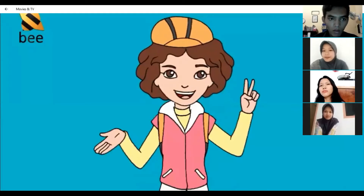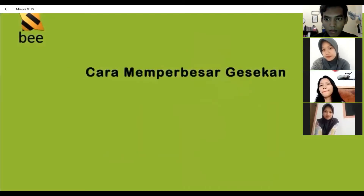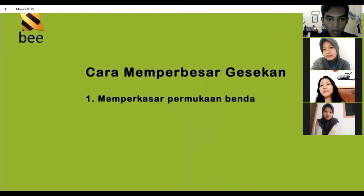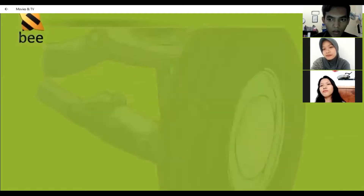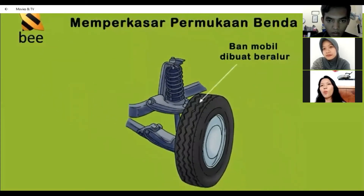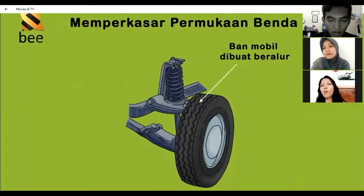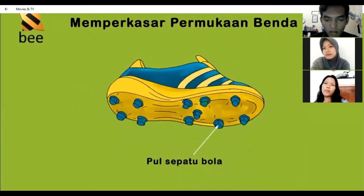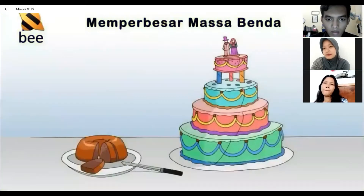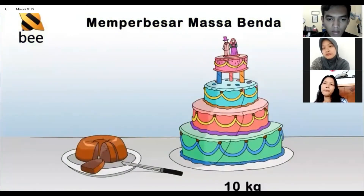Kedua, memperbesar gaya gesek. Gaya gesek dapat diperbesar dengan dua cara, yaitu memperkasar permukaan benda dan memperbesar massa benda. Contoh memperkasar permukaan benda ialah pada ban mobil yang dibuat beralur agar tidak tergelincir saat melaju, dan juga pada pul sepatu bola agar tidak terpeleset saat berlari. Sedangkan contoh memperbesar massa benda yaitu benda dengan massa 10 kg gesekannya akan lebih besar daripada benda bermassa 1 kg.